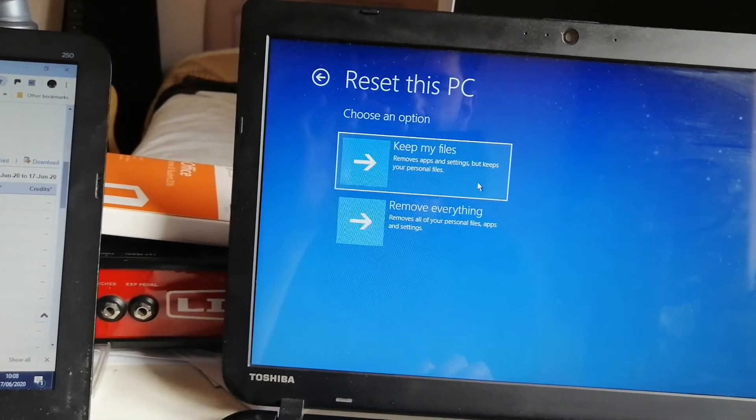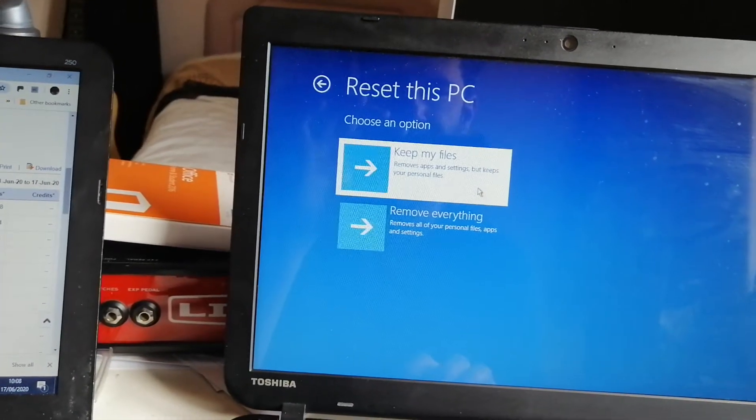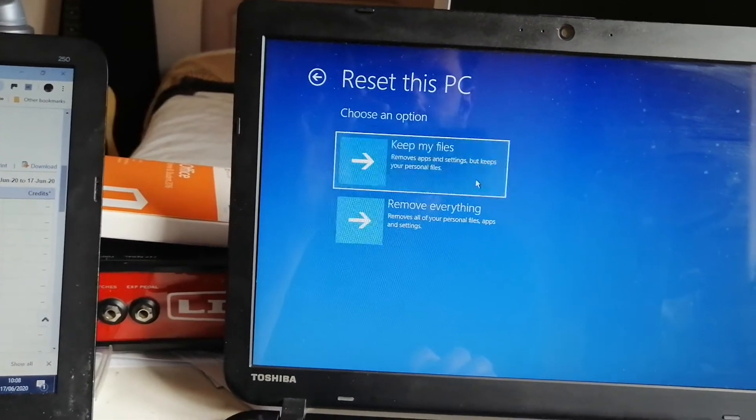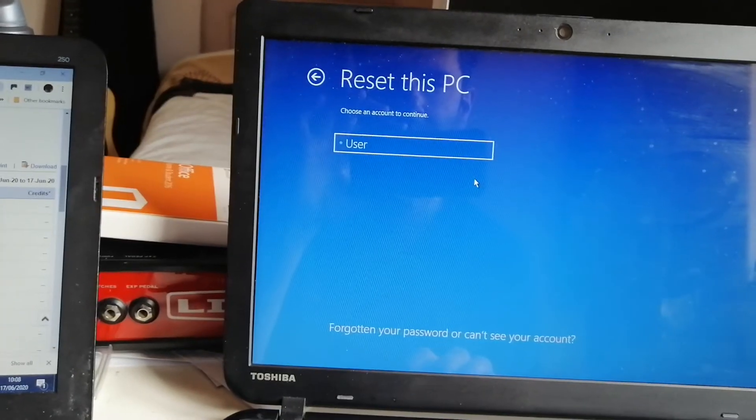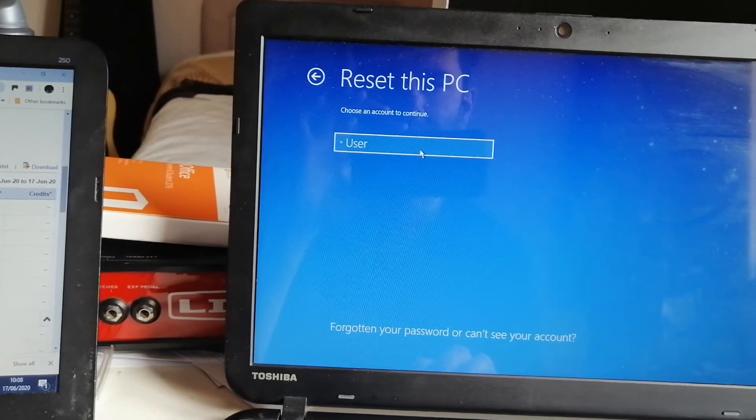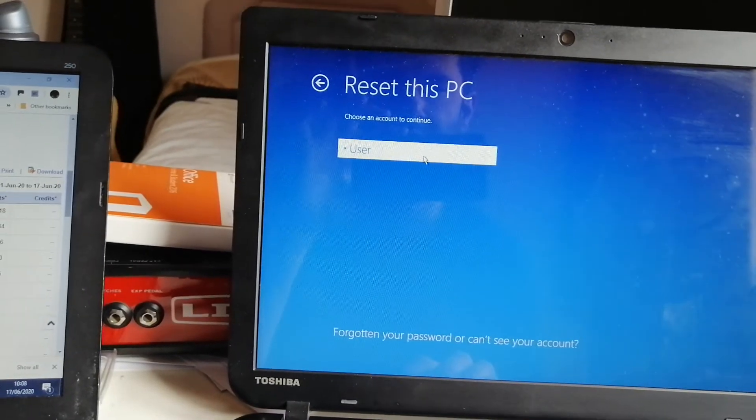So I'm going to select this one here, user account.